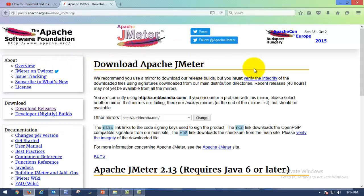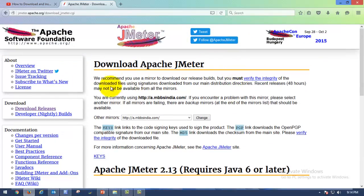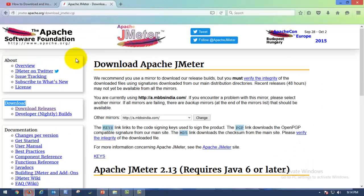As soon as you click on that link, you will be landed on this page where you can see 'Download Releases'. Apache JMeter is an open source performance testing tool. Go to downloads — as soon as you enter on this page, click on 'Download Releases'.